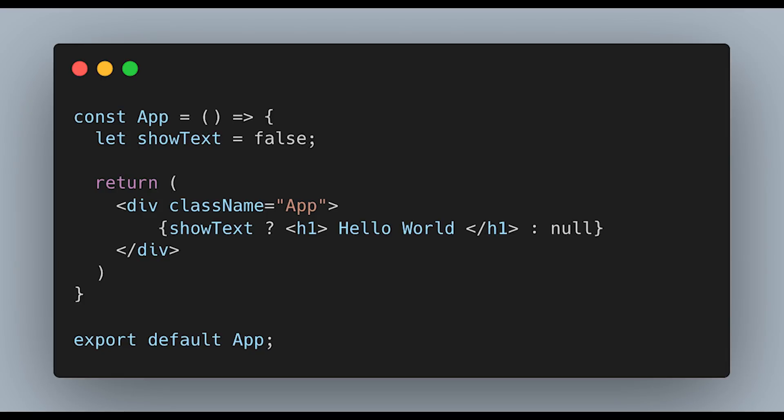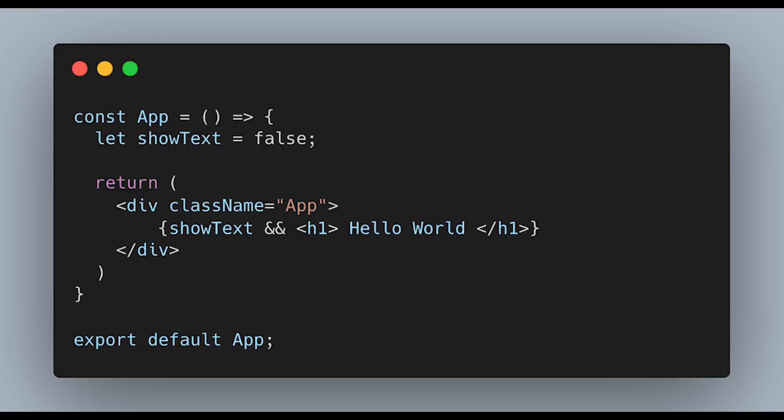Before going into the third mistake, I want to mention two honorable mentions. The first is using ternary operators instead of the double ampersand (&&) operator when you don't need an else case. If you have a boolean state and just want to show or hide some UI based on whether it's true or false, using a ternary operator with null as the else statement is completely redundant. I'd just use the double ampersand — it's the same thing but without needing the else case.